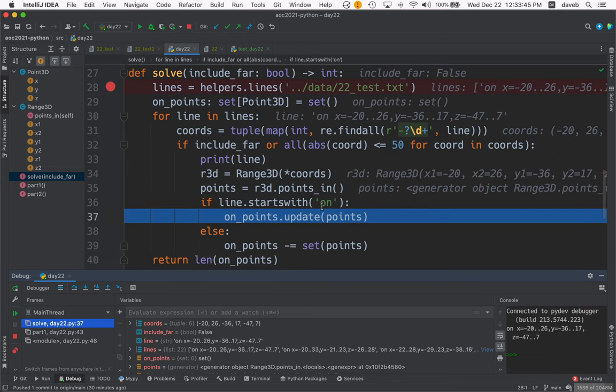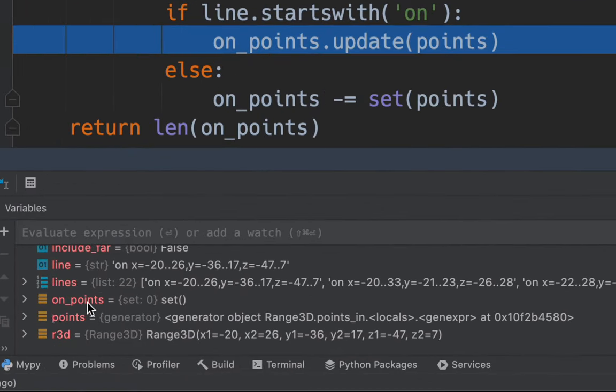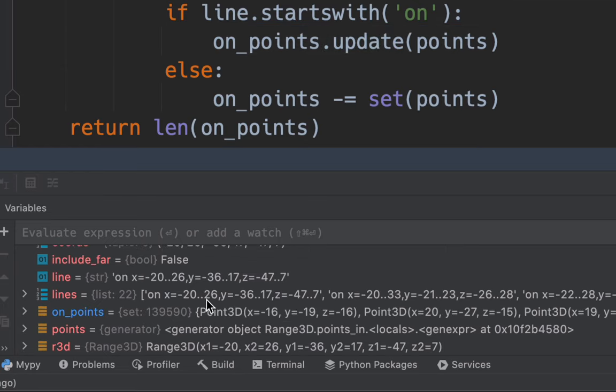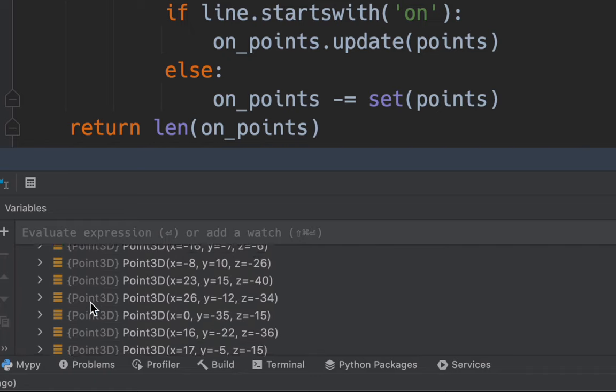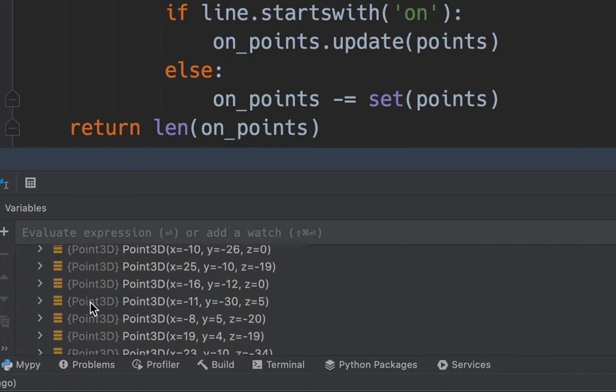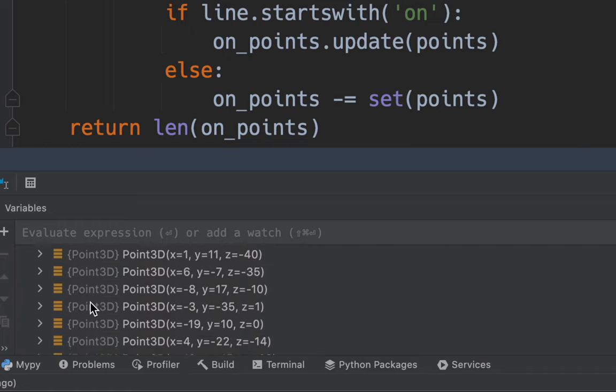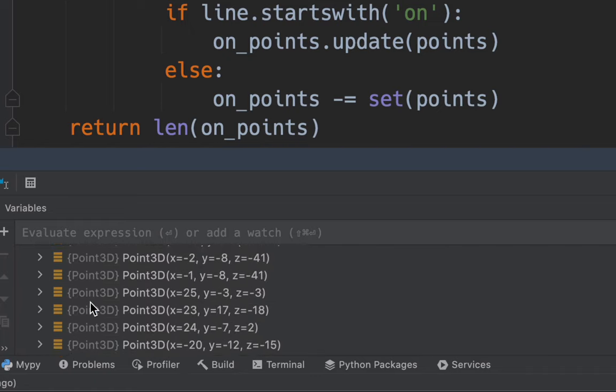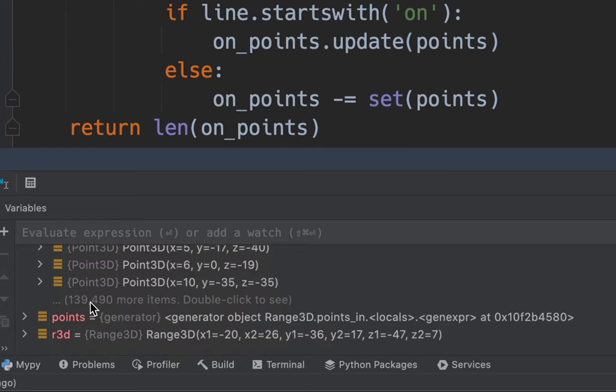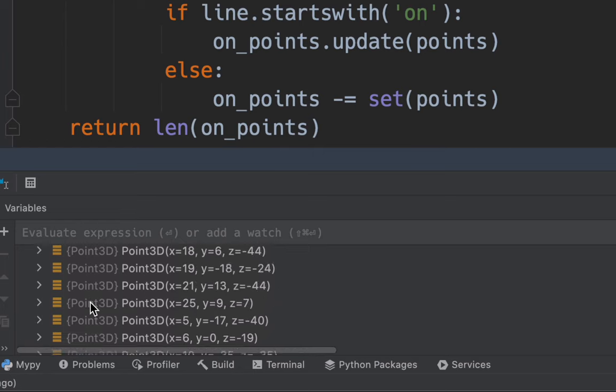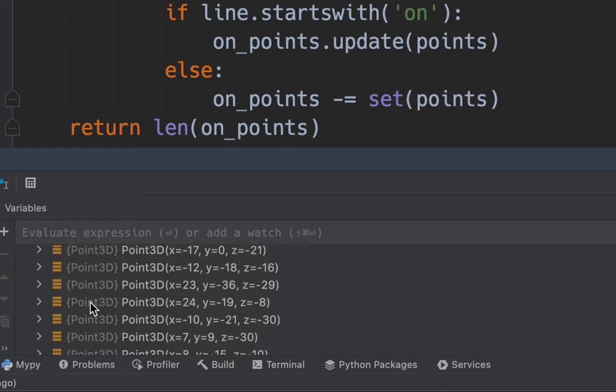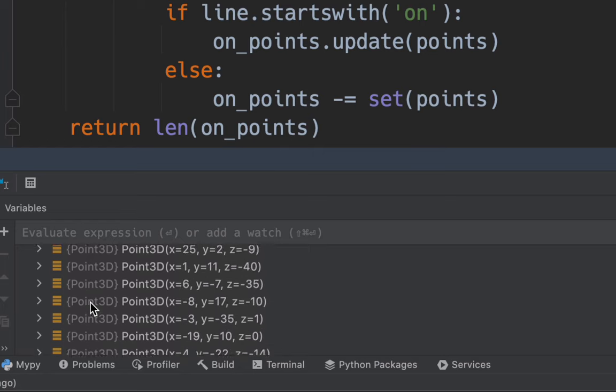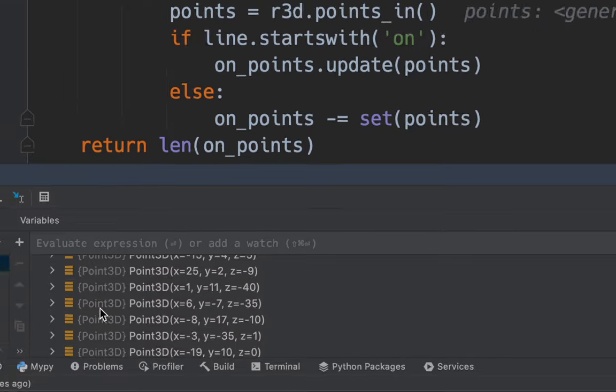So now we're going to add those points to on points. So watch this. This is going to change from being empty to having a lot of points. Here we go. And on points now has lots and lots of points. So you can see how this could get impossible for a larger space.